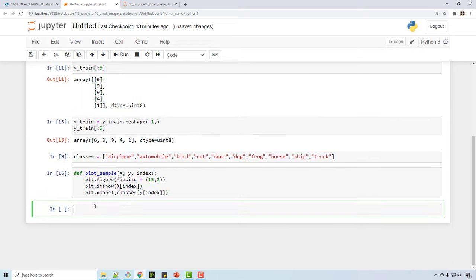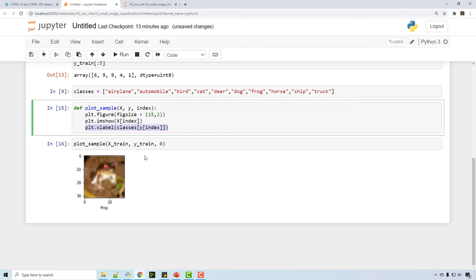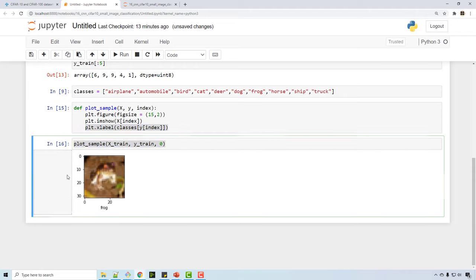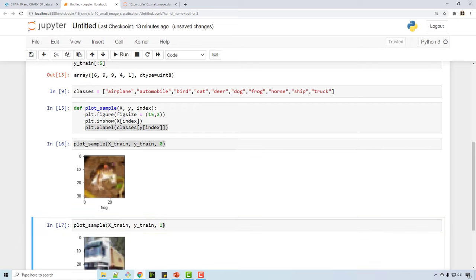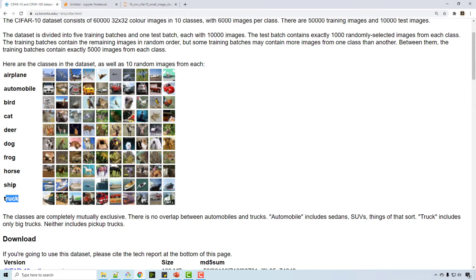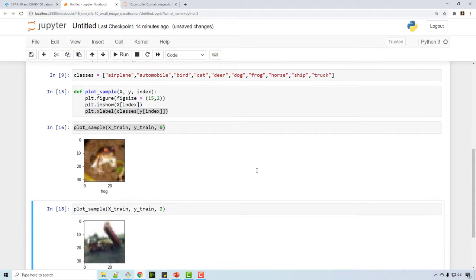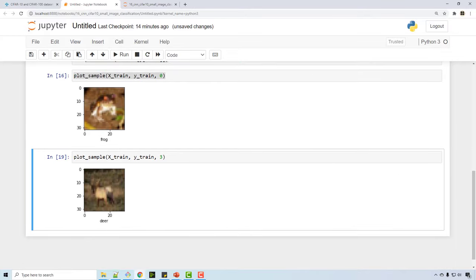Now I can test the plot_sample function. For index 0 in the training set I get frog — the x-label is printing that label correctly. For index 1 I get a truck — it's not a ship, maybe I misspoke, but 9 is truck and 8 is ship. You can check various samples; this is also a truck, and this is a deer. That was the quick data exploration part.